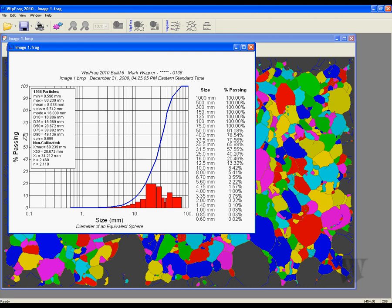To the left we have the measurement information including the minimum, the maximum, the mean and standard deviation. To the right we have the particle sizes and the sieve sizes as well. You can also right-click inside the graph to display the cumulative percent retained.